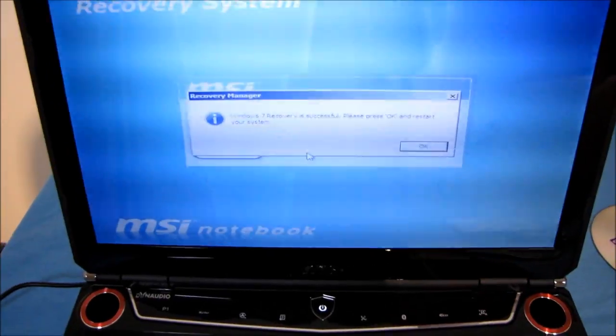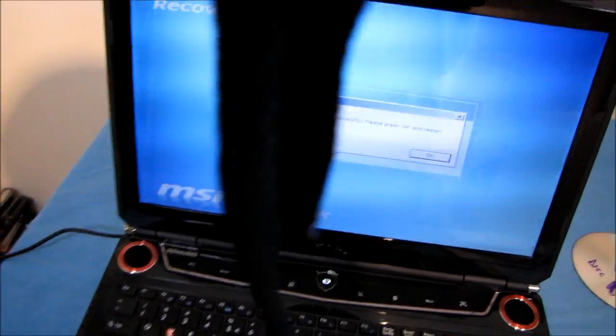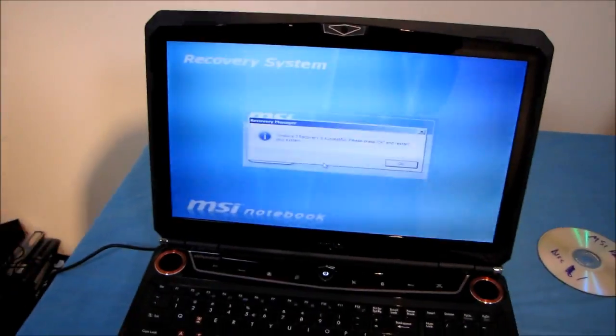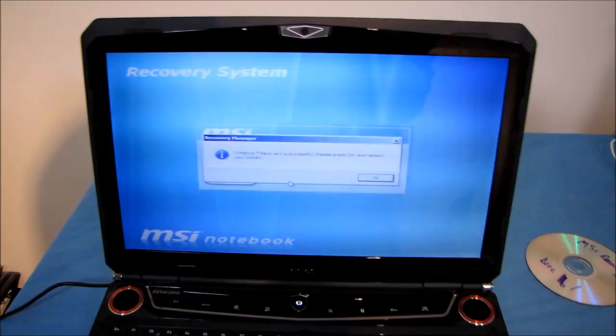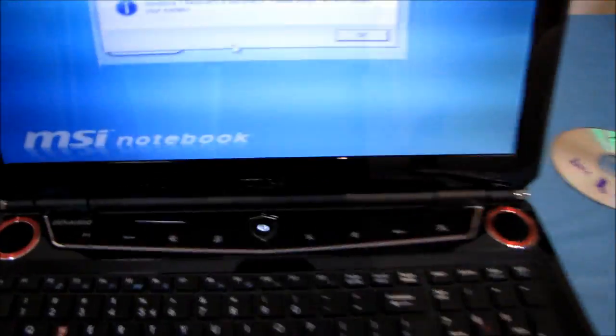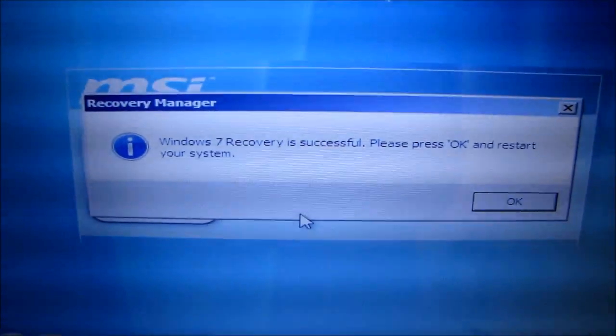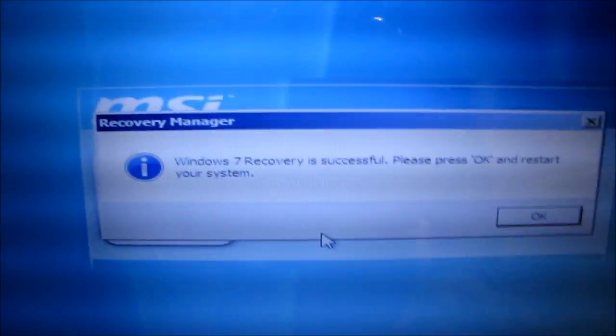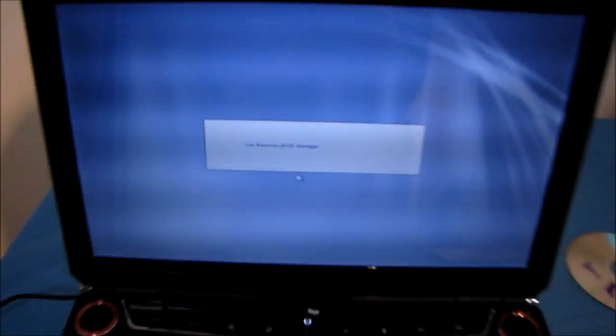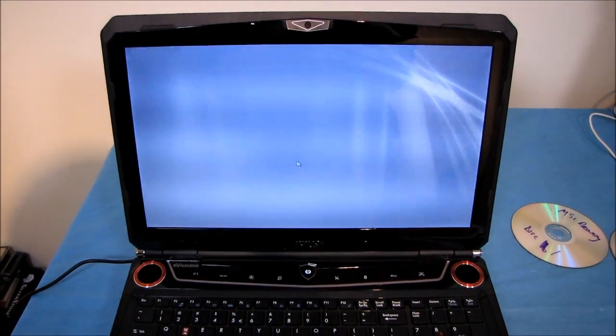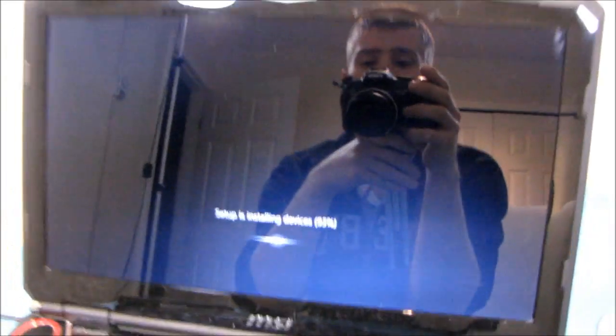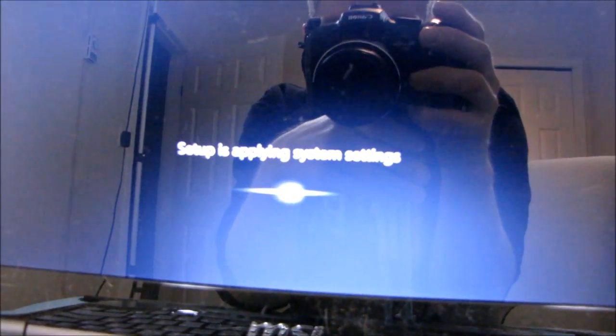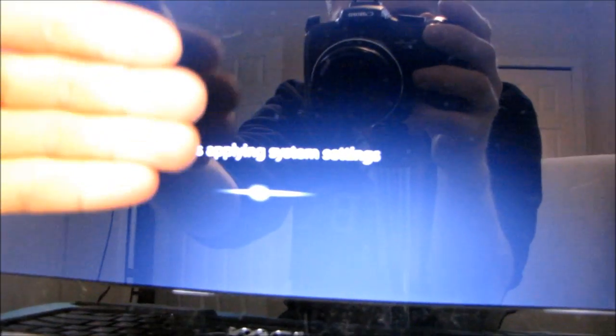Okay. That actually took a really long time. It's the next day now, to be perfectly honest. I had it running overnight. So I ran all three discs through. Now it says Windows 7 recovery is successful. Press okay and restart the system. Okay. So we'll find out shortly. So there we are. It looks like we are back to a factory fresh setting.